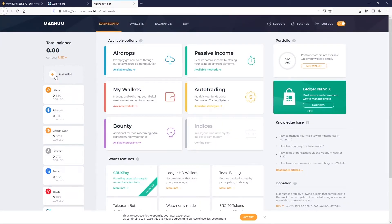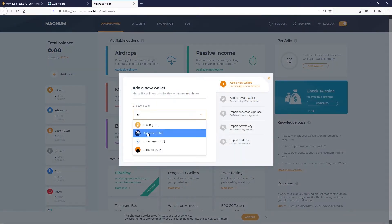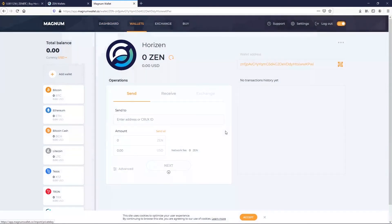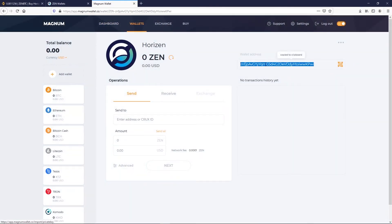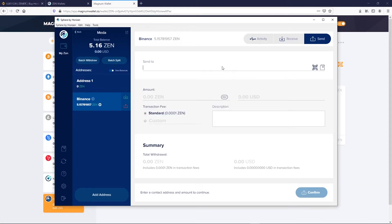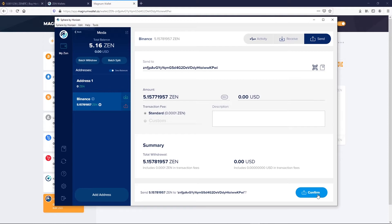First, we will add a Zen Wallet by clicking on Add Wallet. Then we will fund it from Sphere by Horizon. To do so, we copy our Zen Magnum Wallet address and paste it on Sphere by Horizon.